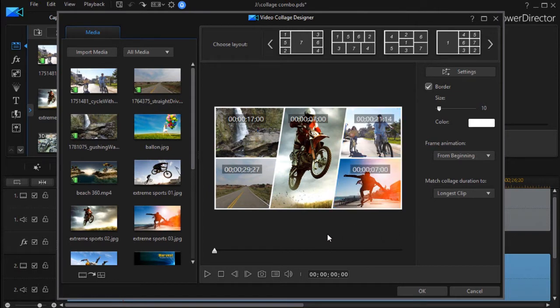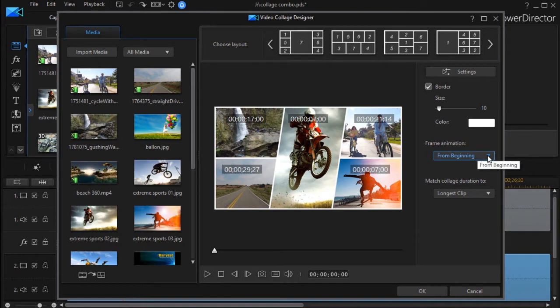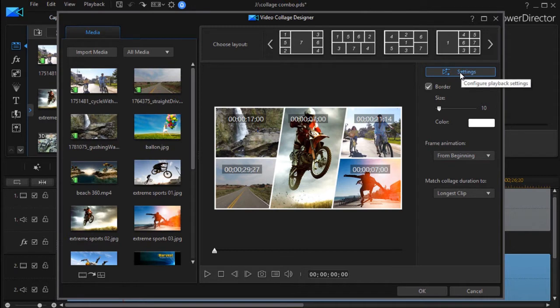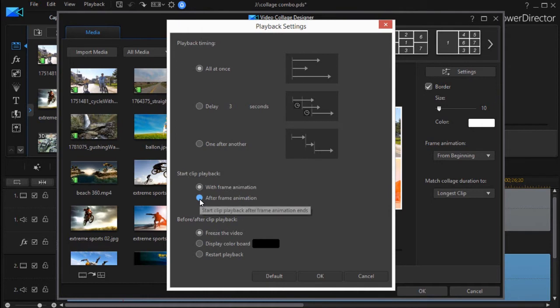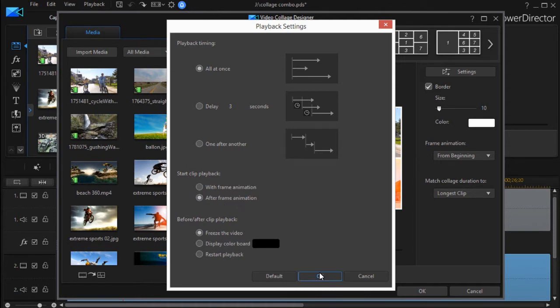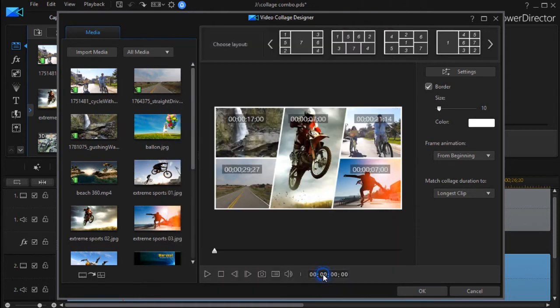And on this collage we're going to animate the frame from the beginning. So this will be my collage with the beginning animation, but I have to change the setting to make it look good. I click on settings and I have to start the playback of the clips after the frames are animated. In other words, I want them frozen to start with, and I'll click on OK.